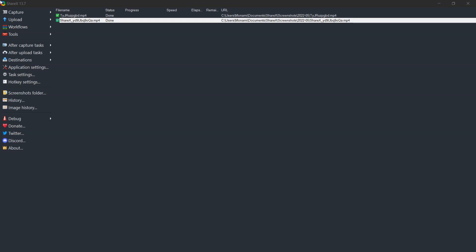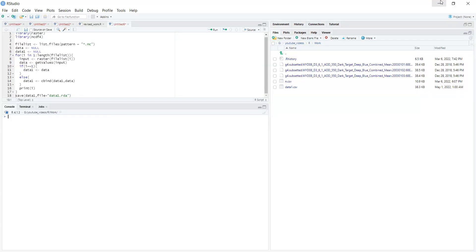Hello everyone. In this video I will show how you can combine many NetCDF files having the same dimension. In my previous video I showed how you can open a NetCDF file and save it in CSV format. Now in this video I will show that if you have many NetCDF files — for example, daily data for any parameter — you should remember that we are combining NetCDF files only if they have a similar type of dimension. The file I will be talking about today has three dimensions: latitude, longitude, and data value.